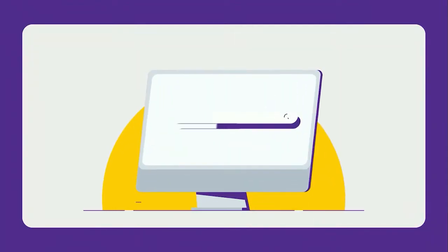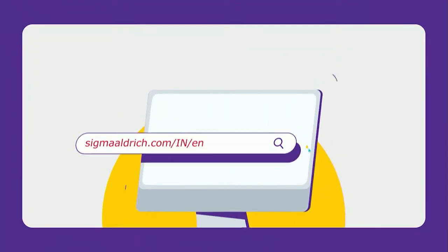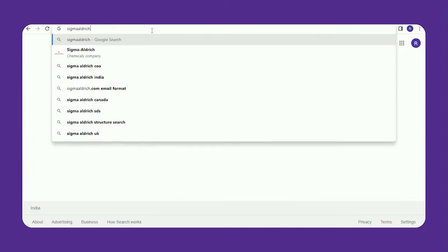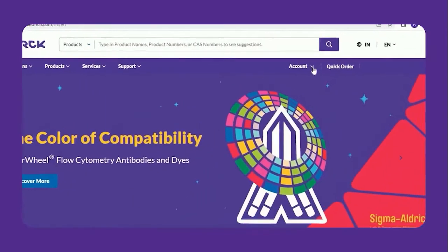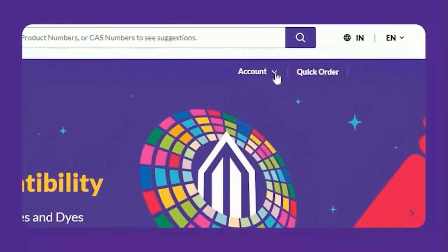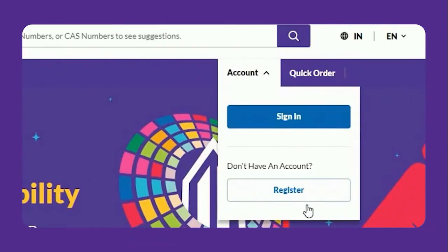How to create an account on www.sigmaldrish.com. On the home page, click on the account drop-down and click on Register, or Sign In if you are already registered.